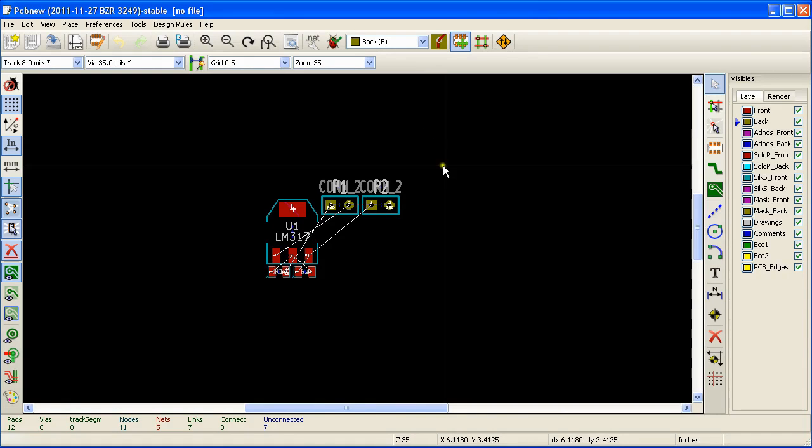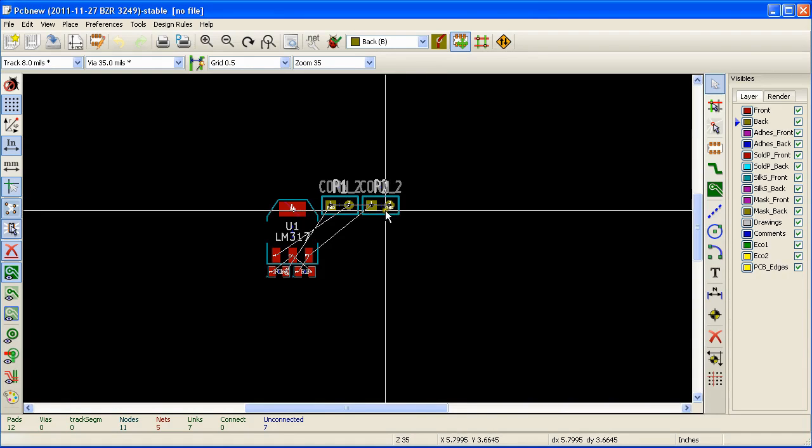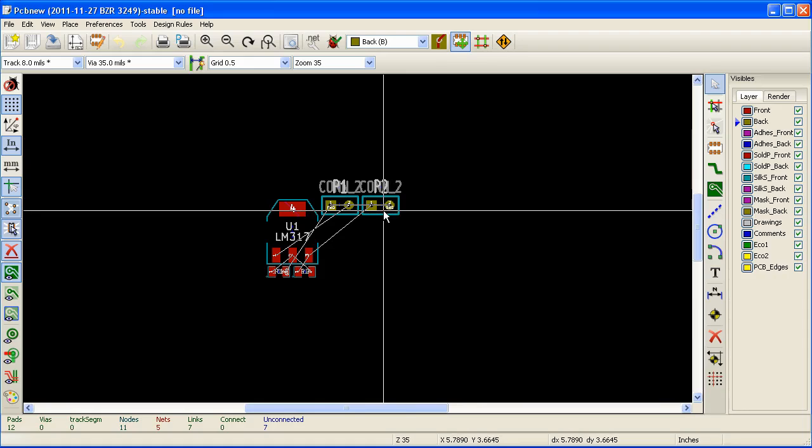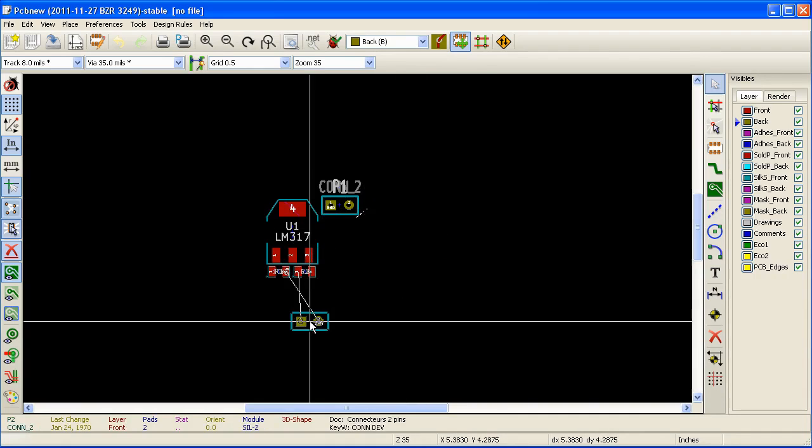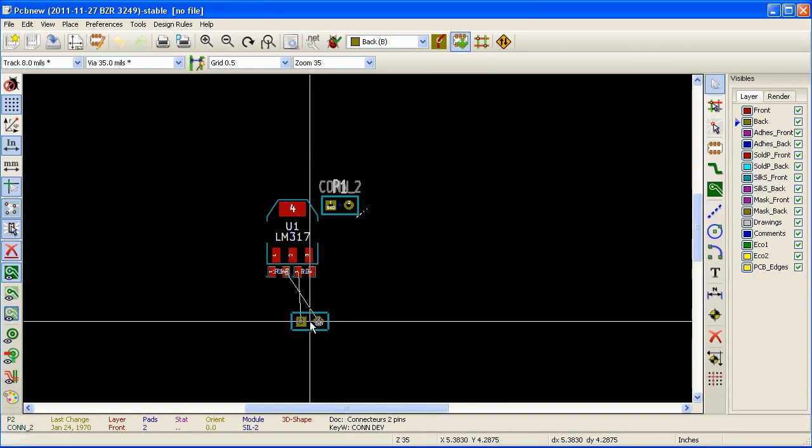To move a module, place the mouse pointer on top of that module and press the shortcut key M. Now you can move the module around.